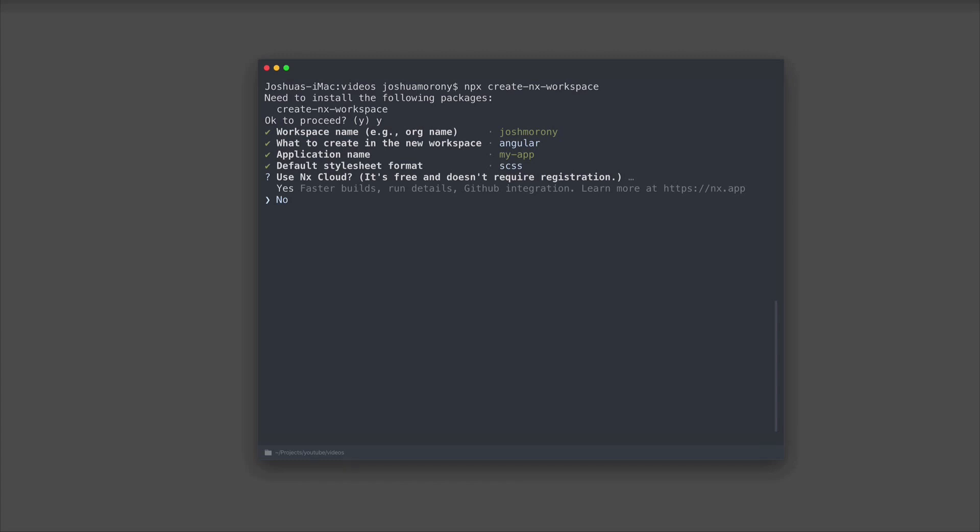Basically, the workspace is going to remember the outputs of things that you have built. So if you have commands that take a long time to run, if nothing has changed and you need to run that command again, it can just take the result from the cache rather than having to rebuild everything again.